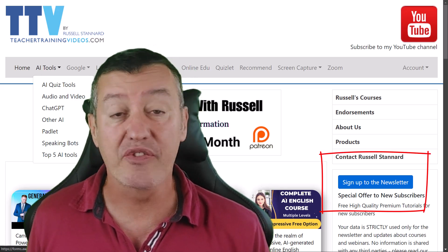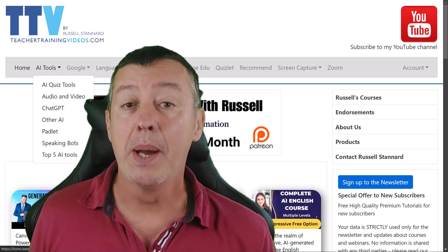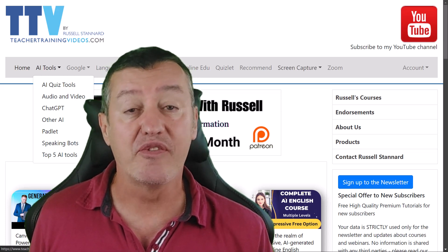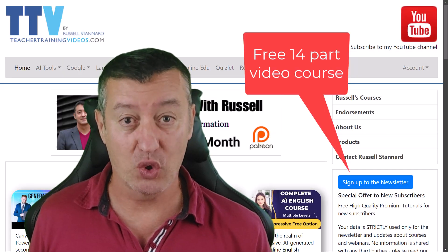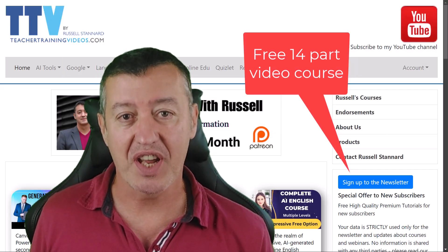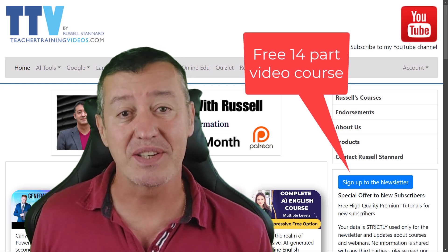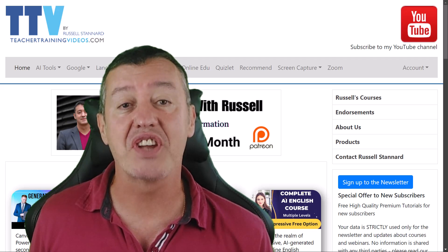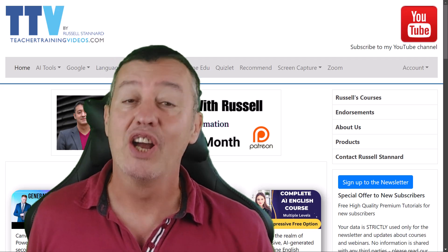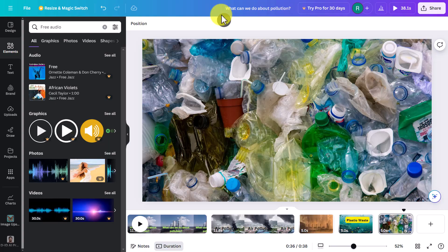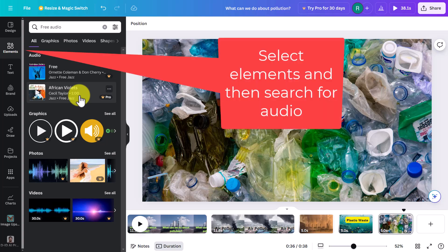I specialize in making videos to show language teachers how to use technology. If you want to go further, think about joining the newsletter — there are 12,000 subscribers. You'll get updated with all the latest videos and free webinars, and right now if you sign up you'll get a free 14-part video course in using technology in language teaching. Most of the technologies I highlight are free.